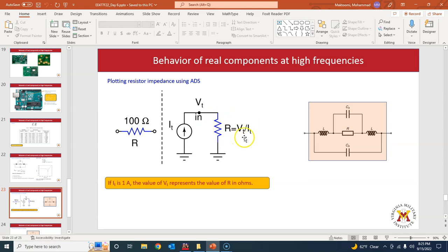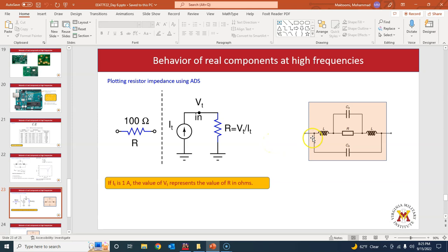It becomes simpler if you assume the injected current IT is 1 ampere, because in that case R is just equal to VT — whatever voltage you get, its numerical value equals the value of R. So that is the technique we are going to apply: put a ground at one terminal, inject a current source, measure the corresponding voltage, and if IT equals unity, that voltage equals R.